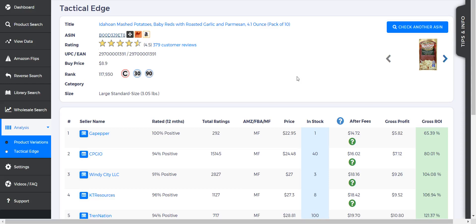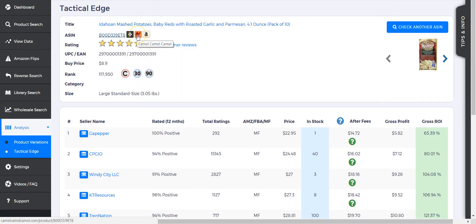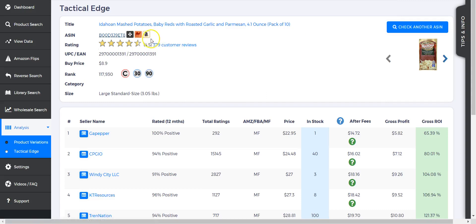You can also look at the Keepa info—click on there. Again, CamelCamelCamel, and then logging into Seller Central to see if you're approved to sell that product.